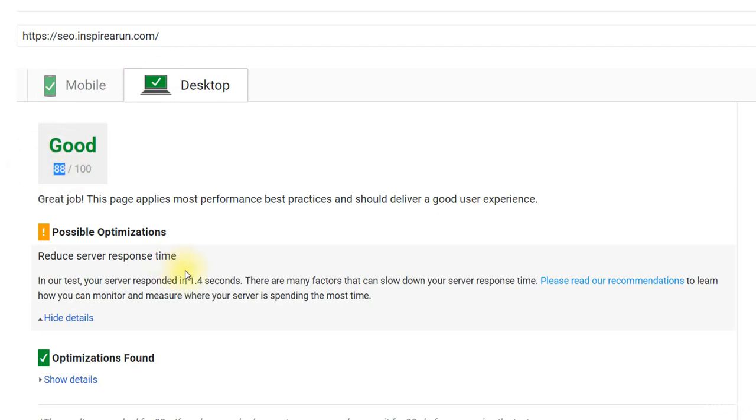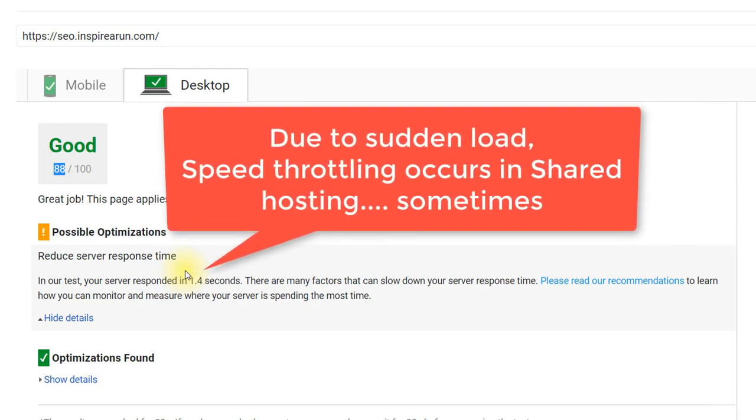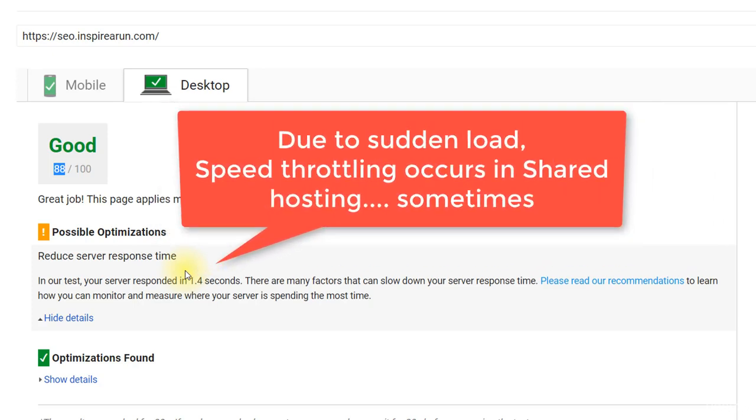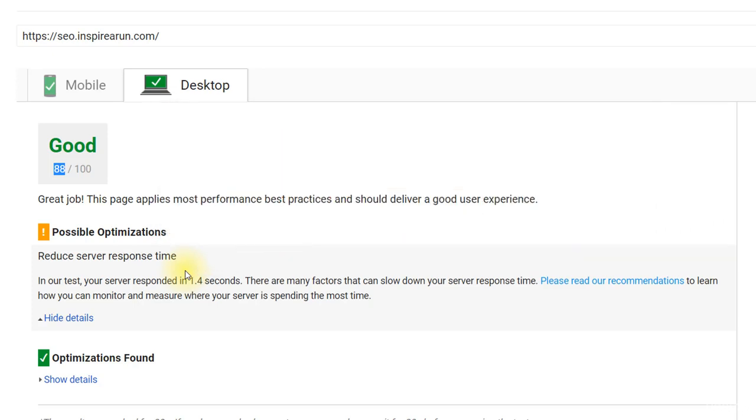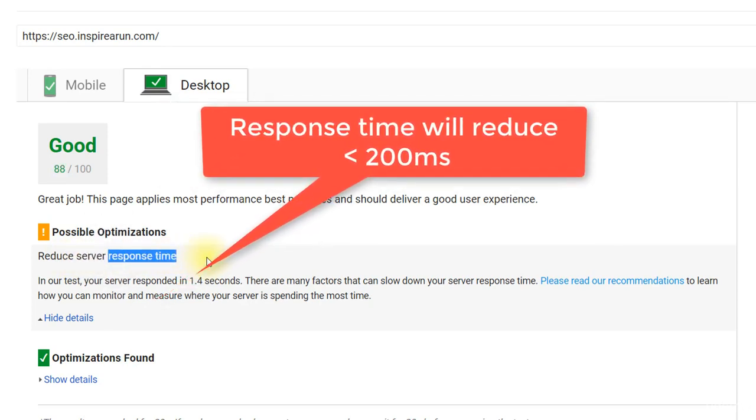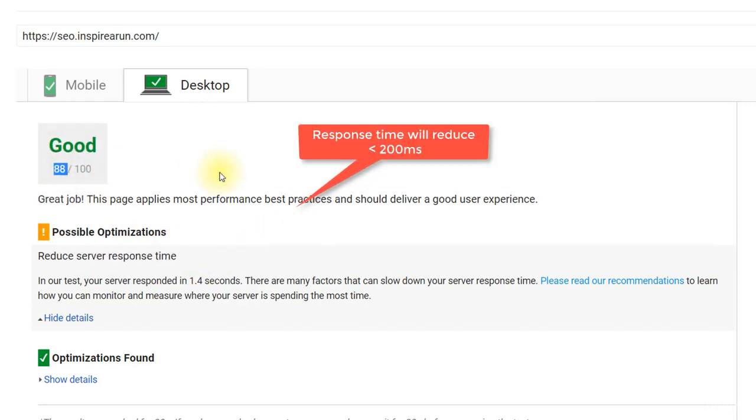Since I am retesting, reloading the pages, running multiple speed tests, my website is made to load from different locations. Due to the sudden surge of traffic or sudden increase in load, the server might have throttled the speed of my website. So if I do this page speed test after some 5 to 10 minutes, then even this server response time will reduce below 200 milliseconds and my score will become 100 out of 100.